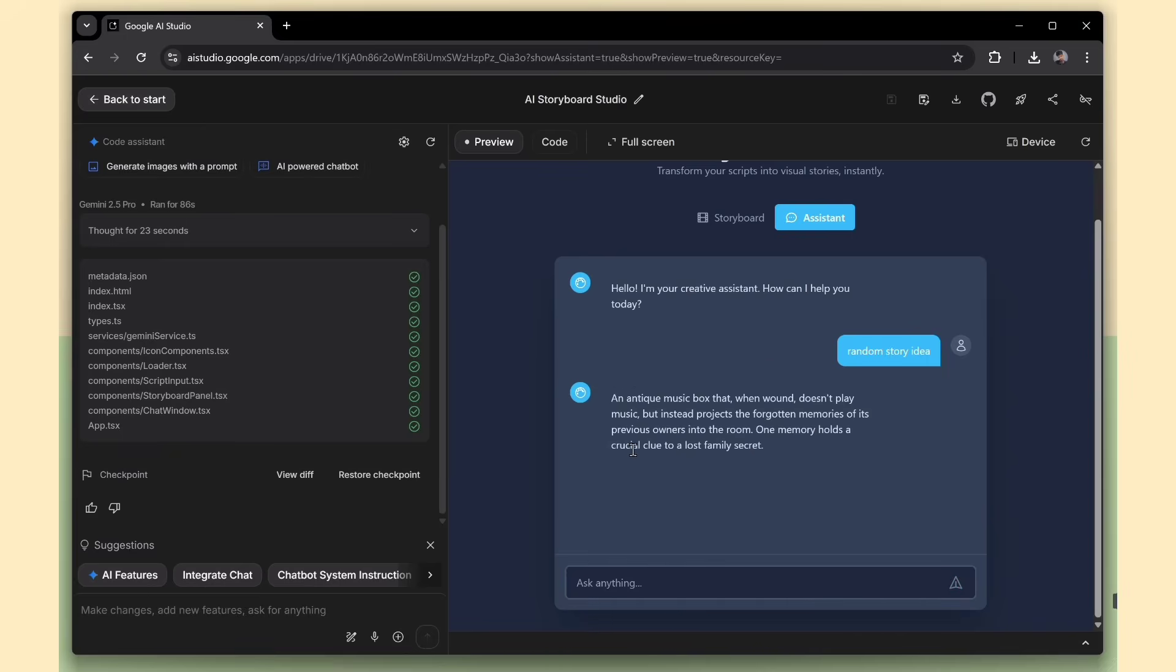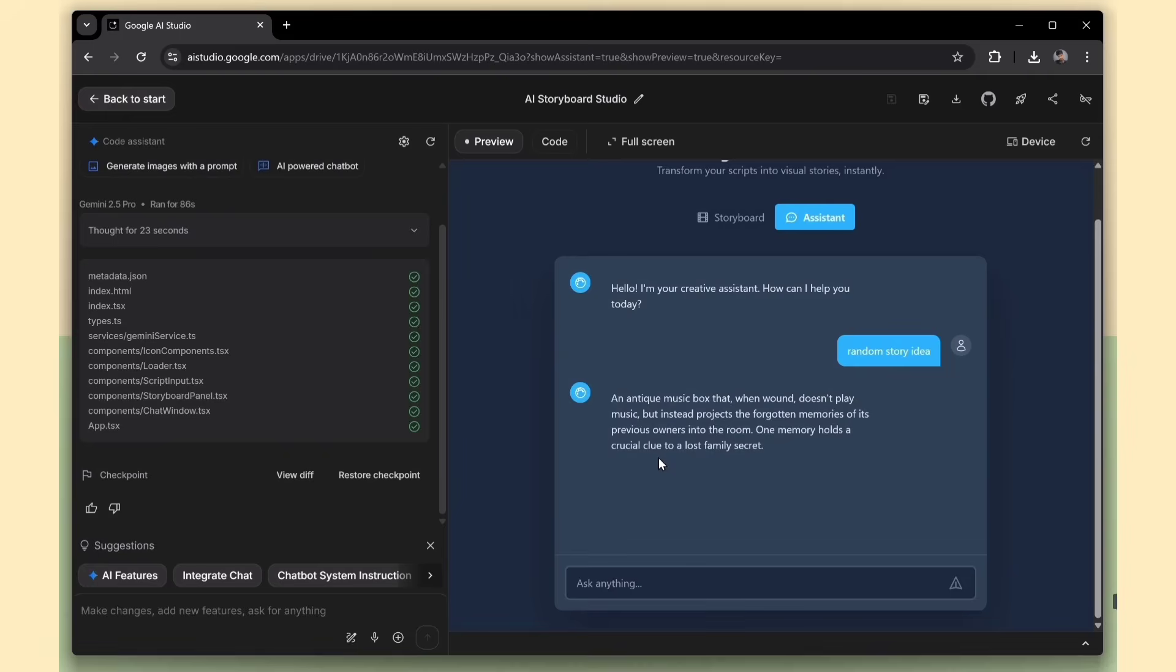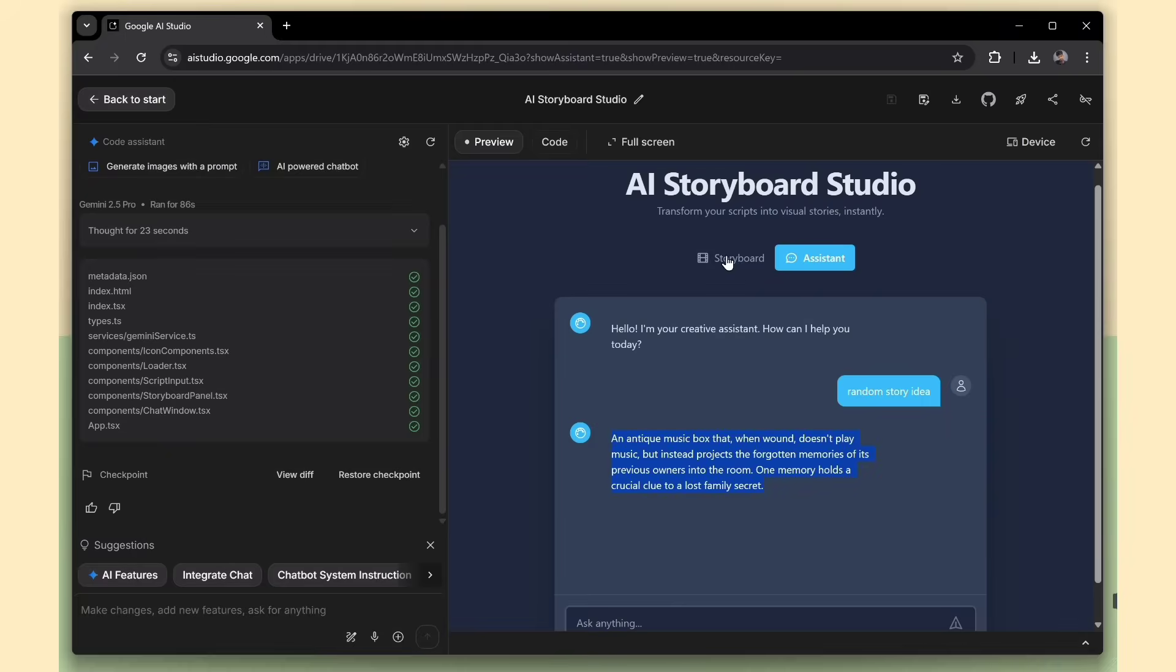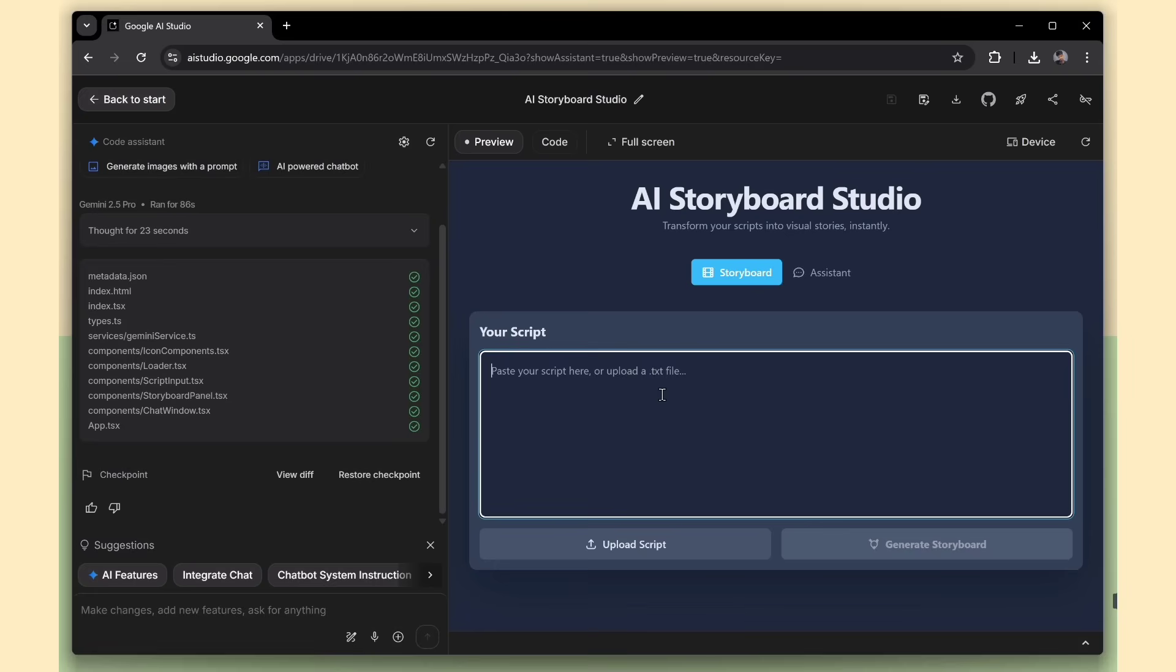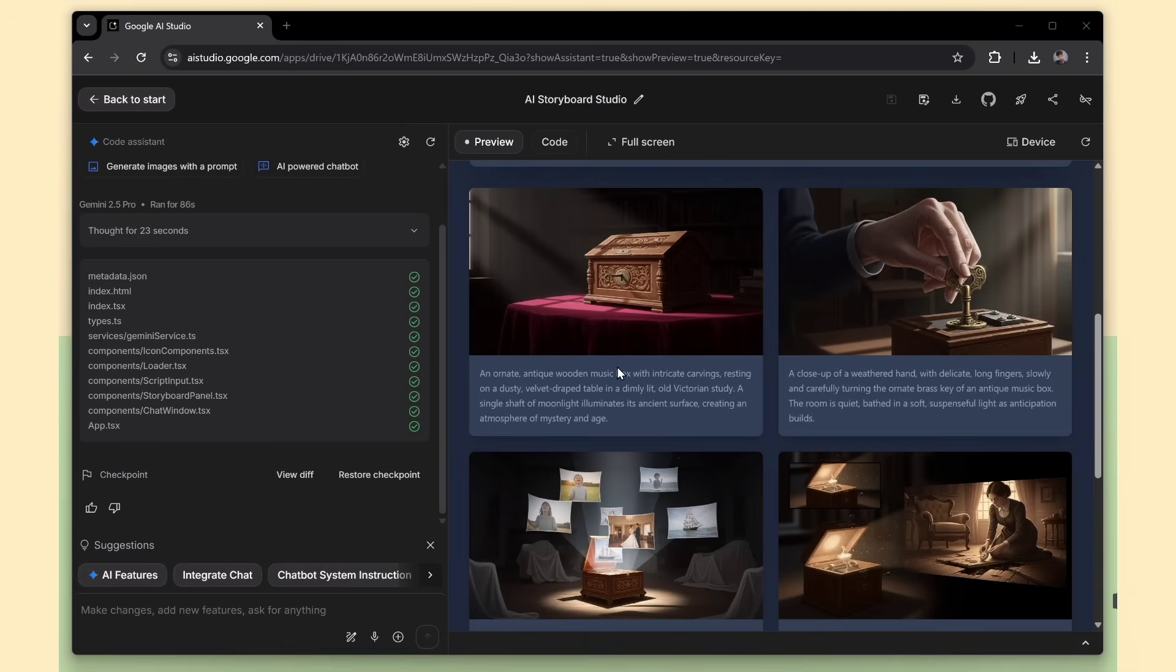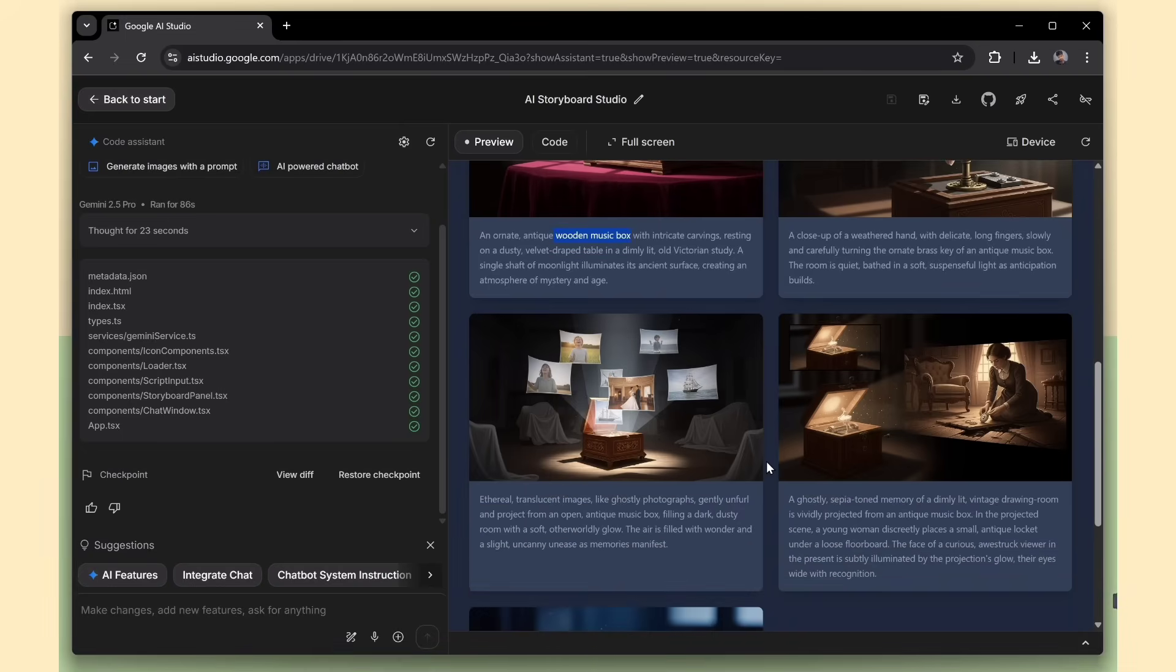So, the Assistant just gave us a story about a mysterious music box. Sounds interesting. I'm going to copy that script and use it to create a new storybook. And just like before, after a few seconds, our second story is ready.